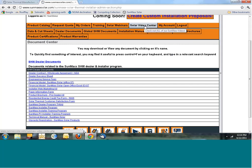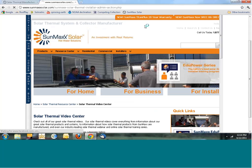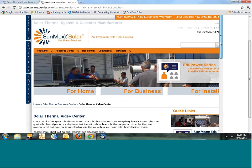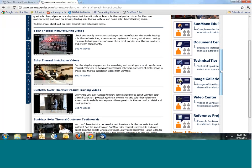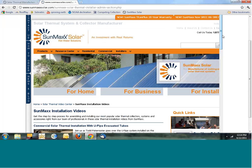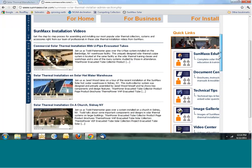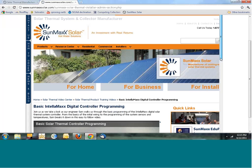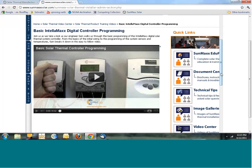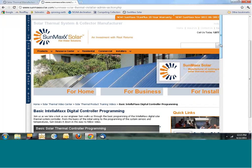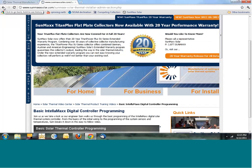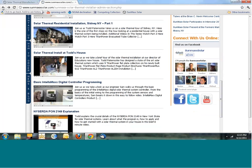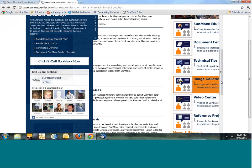The next button is our Solar Video Center. This takes us to all the videos we have — we're currently working on increasing the number of installation videos. There are some installation videos here, including one on controllers. You can just press play and watch the video right there from the dealer portal.